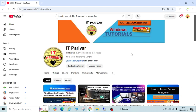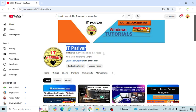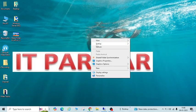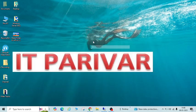Hello friends, welcome back to my channel. In this video today we will learn how to share folders, files, or system drives from one PC to another PC using a Wi-Fi network or LAN network.